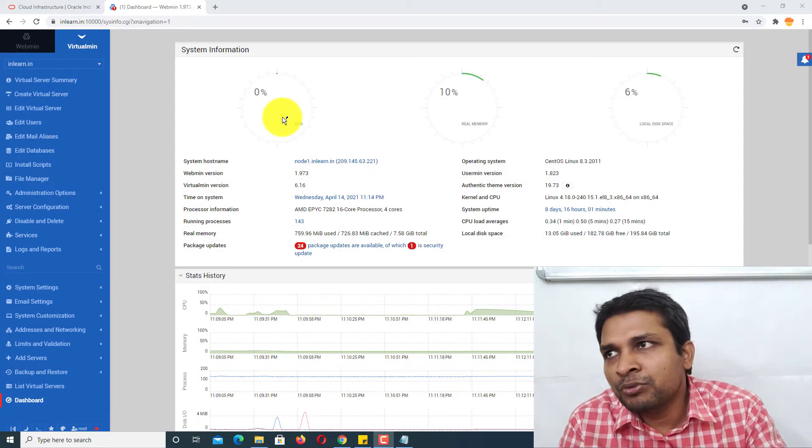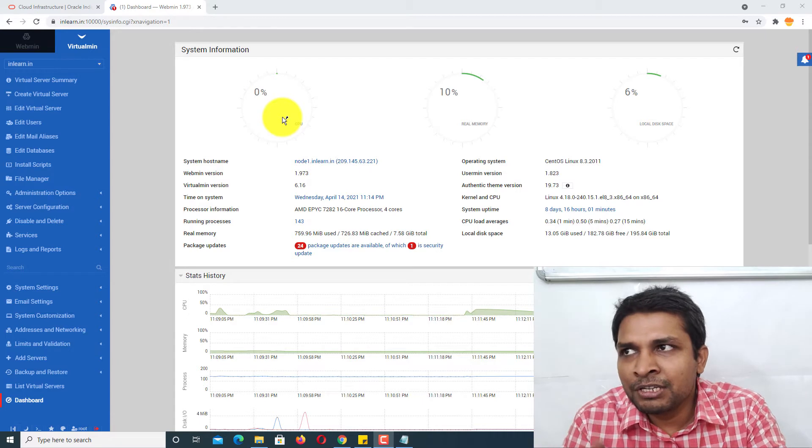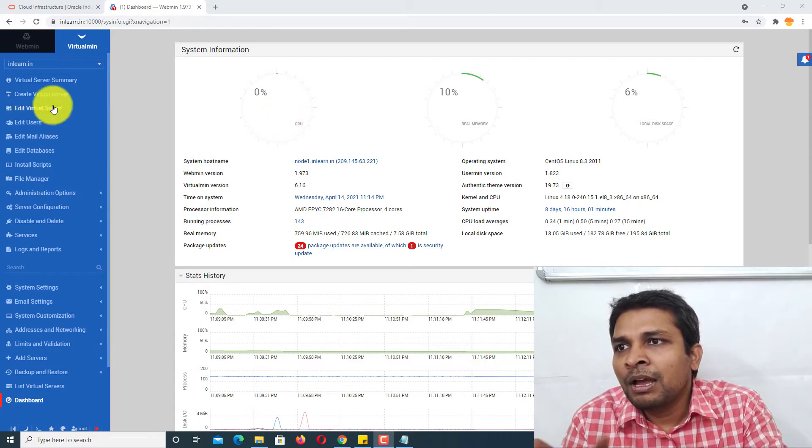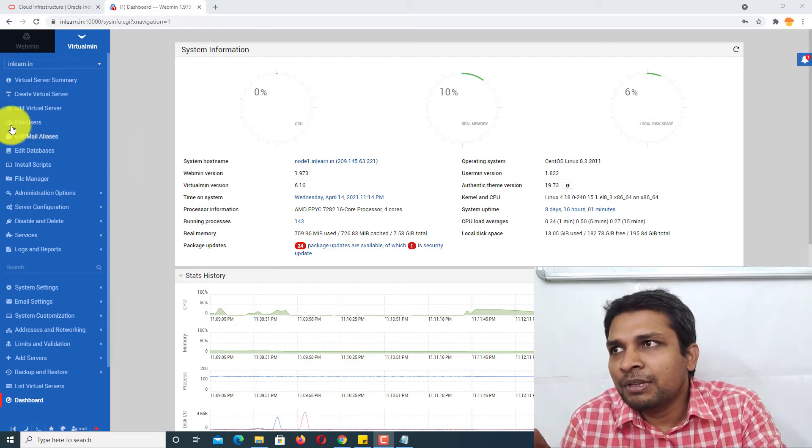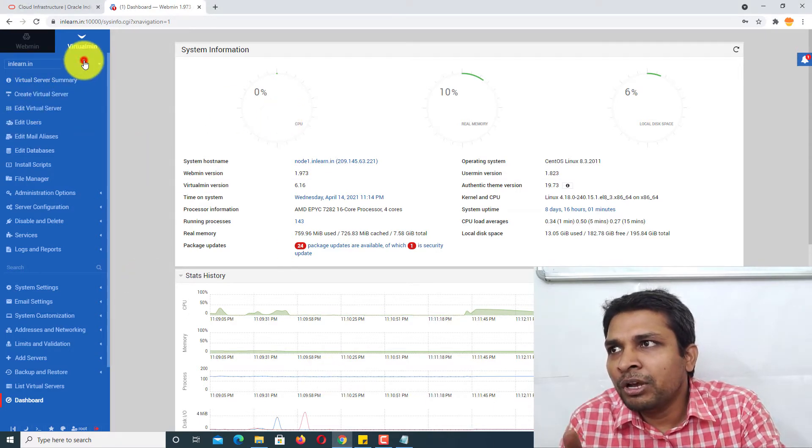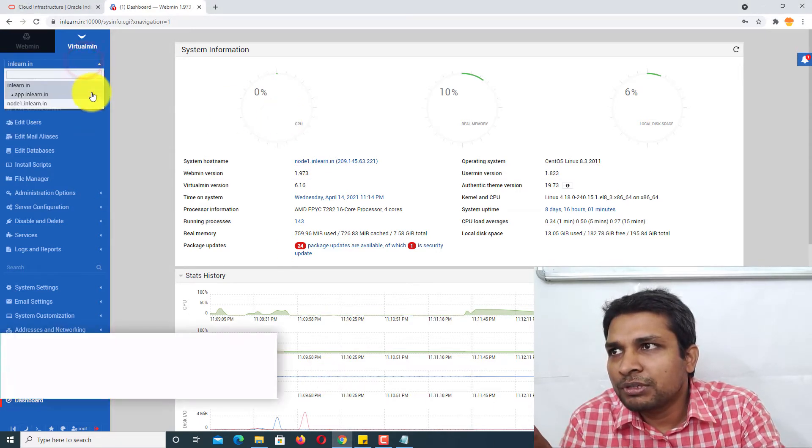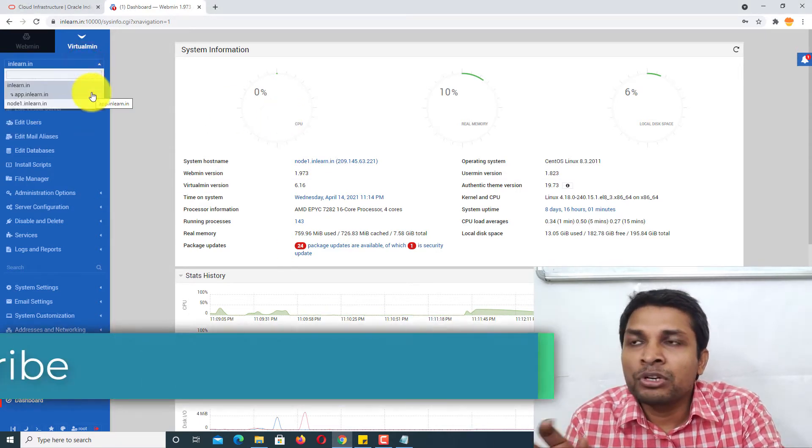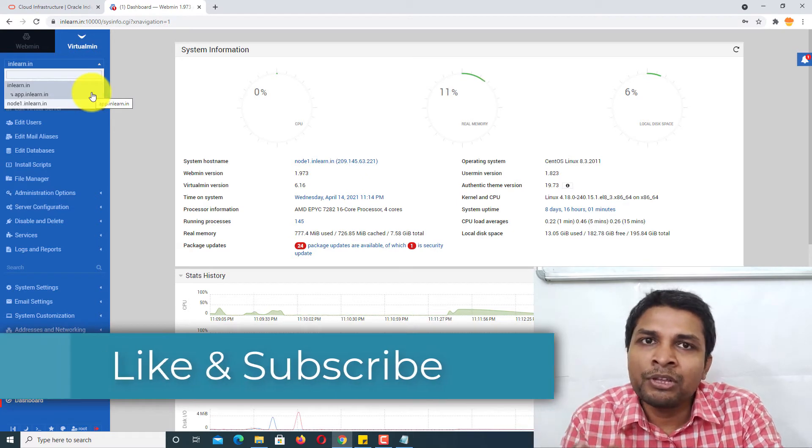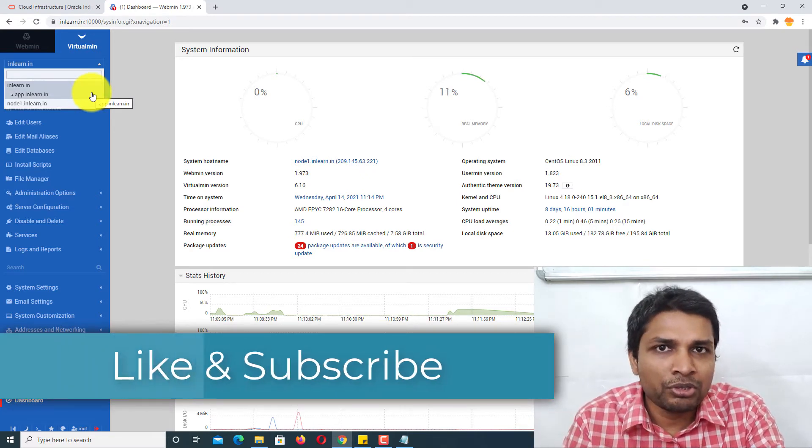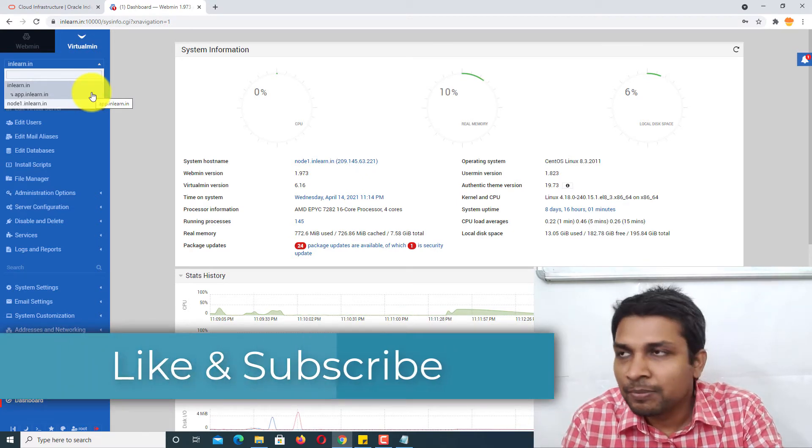Now you can see this is the Virtualmin dashboard. Here you have to select the virtual server where you want to install WordPress.